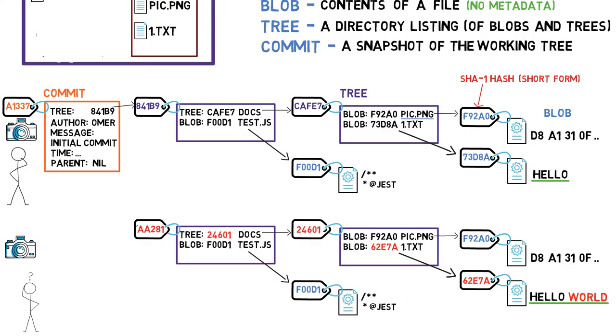Actually, some objects, specifically blob objects, haven't changed since the previous commit. Look at blob f92a0, it remained intact, and so did blob f00d1.